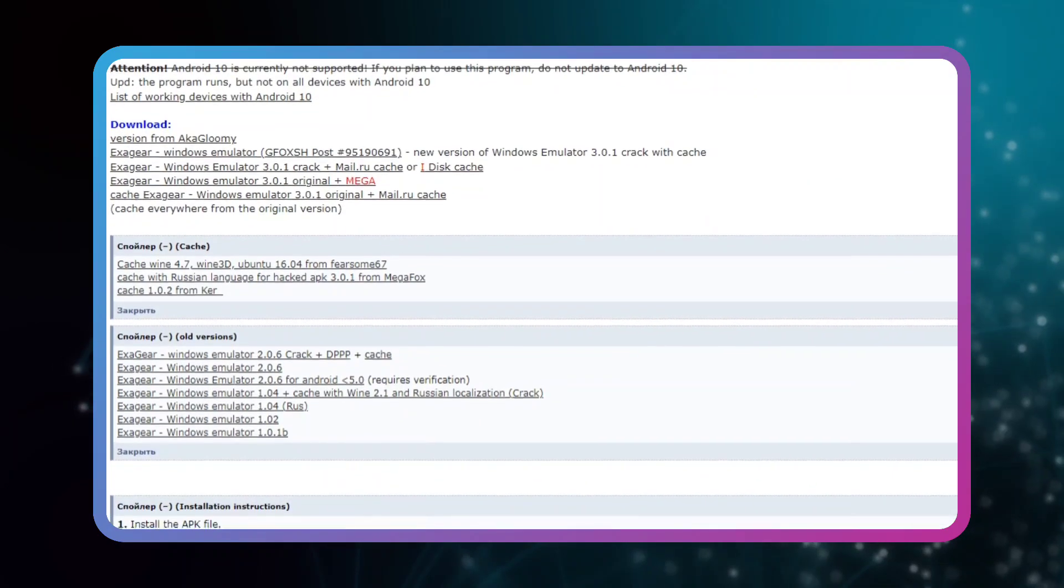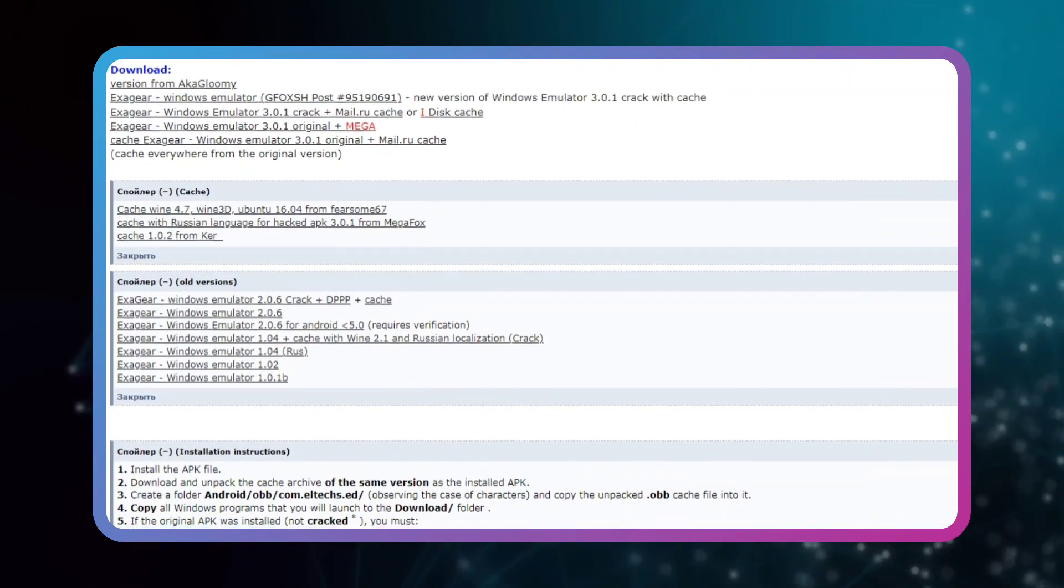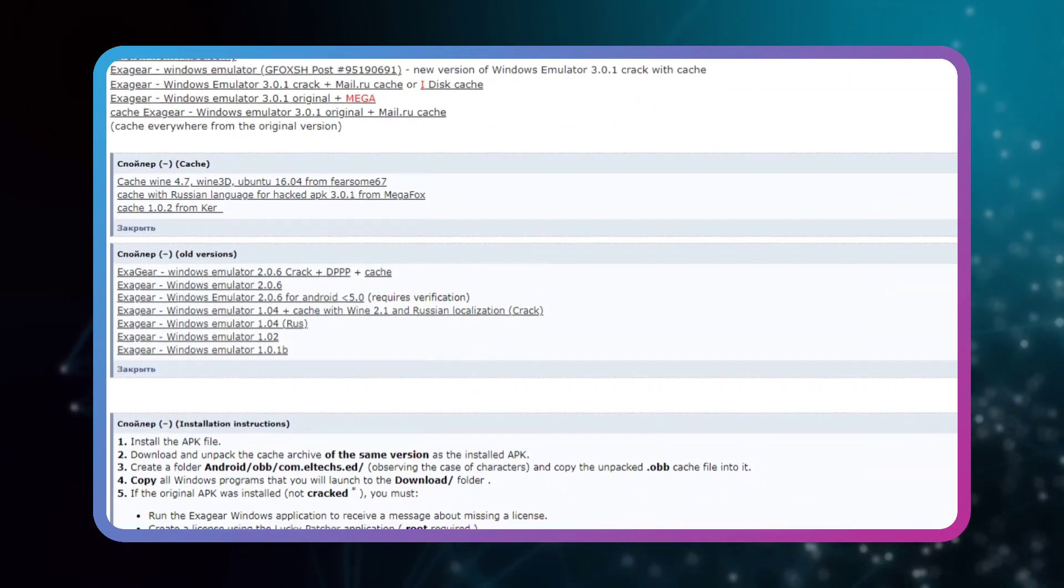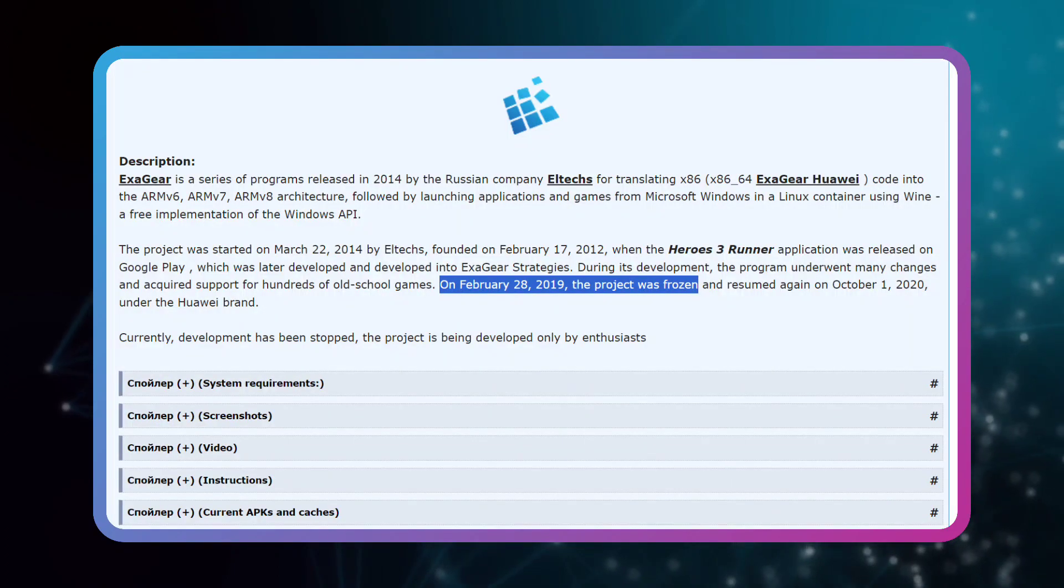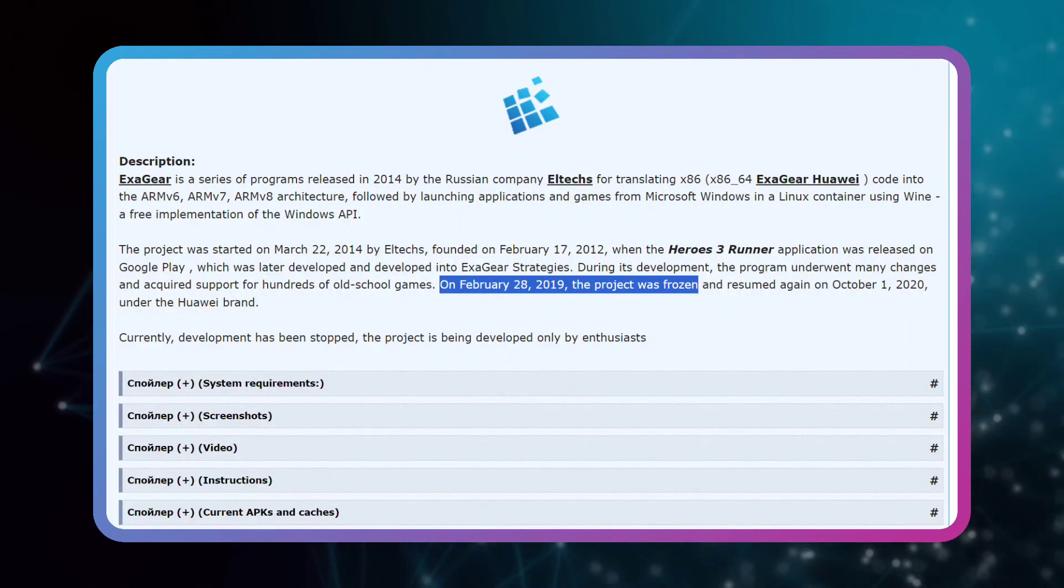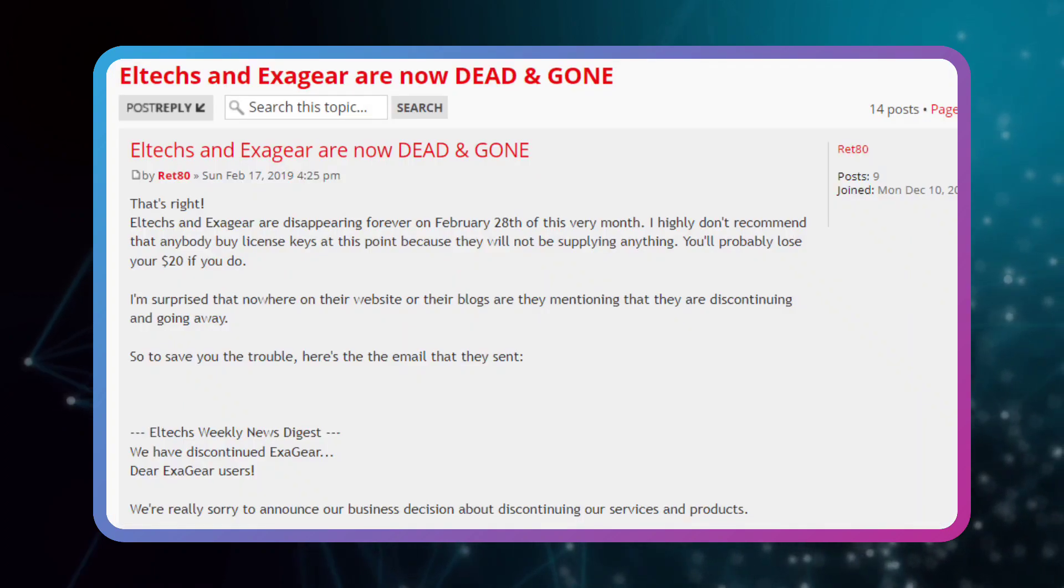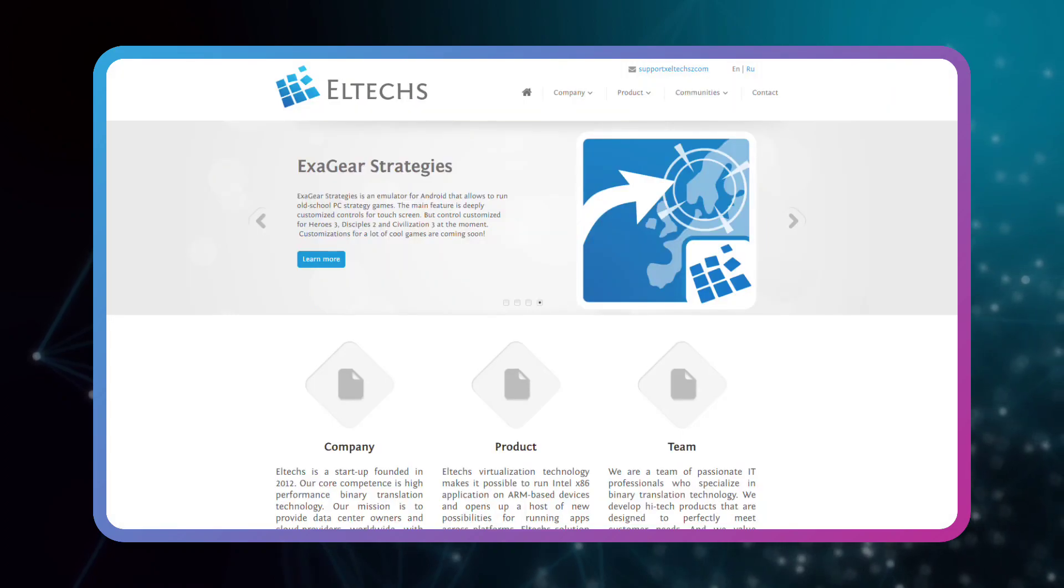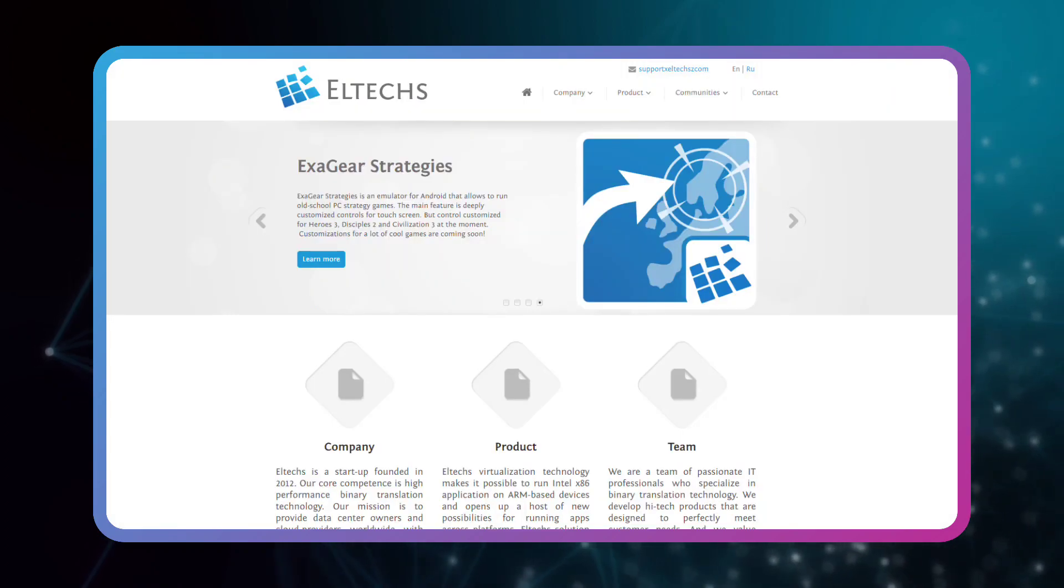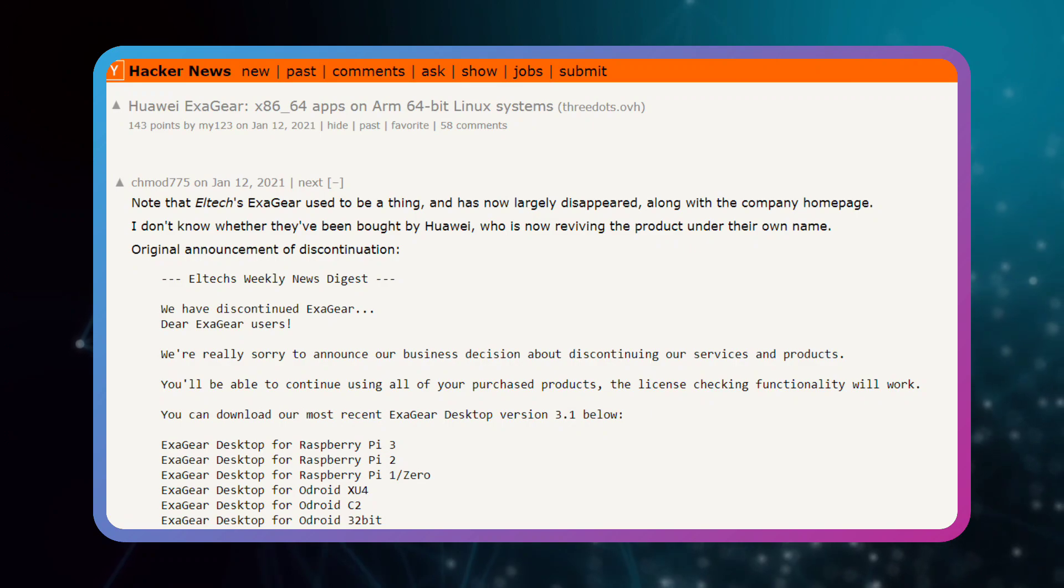Of course, at that time unlimited versions were shared for free in various forms, and I don't know the main and definite reason why the project was stopped, but I think financial problems were one of those reasons. And a year later in 2020, Eltech, the founder of ExaGear emulator, sold the program to Huawei company.